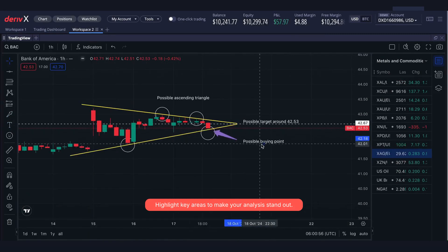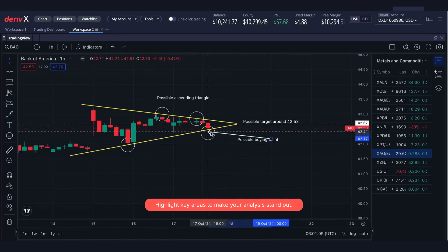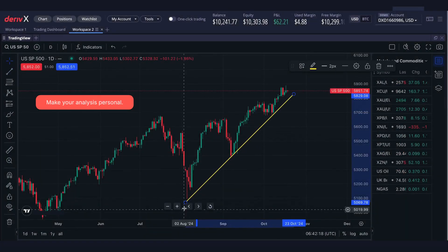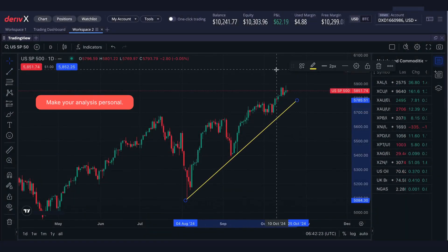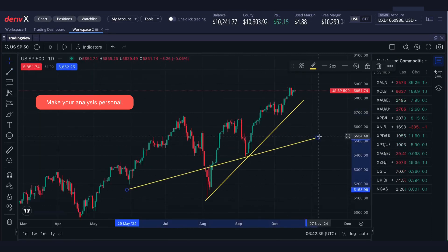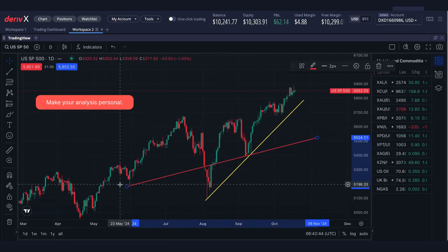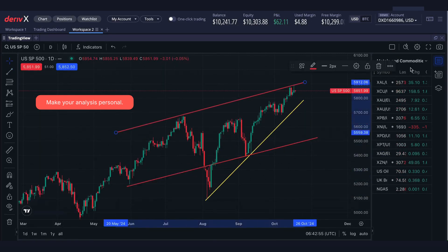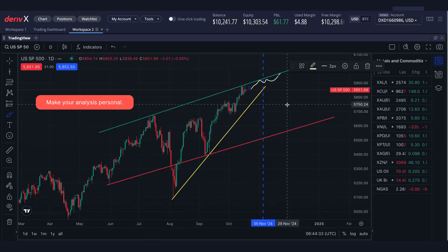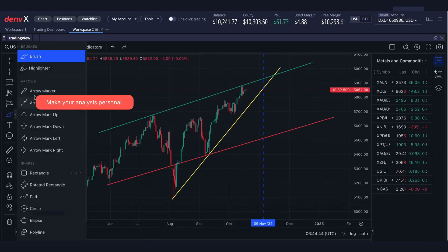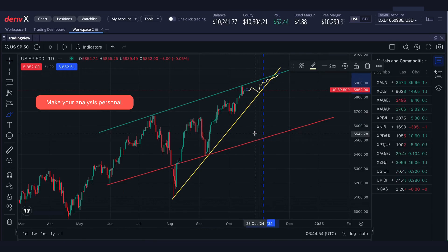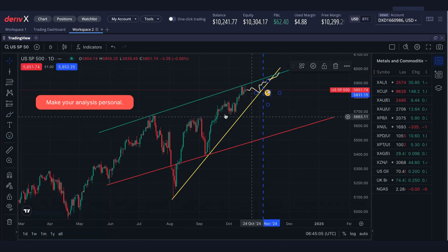Customize your analysis to align with your strategy and make your analysis personal. Use different colors and labels to visualize your trading plan. Add emojis for easier recognition.